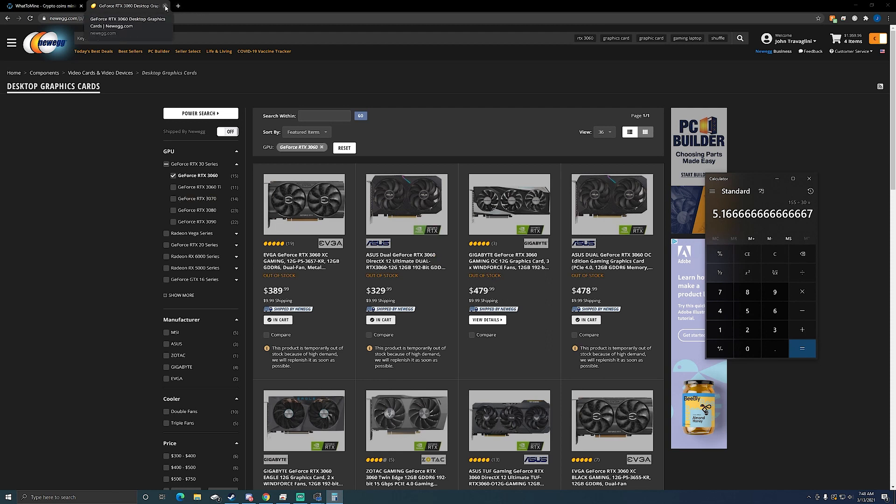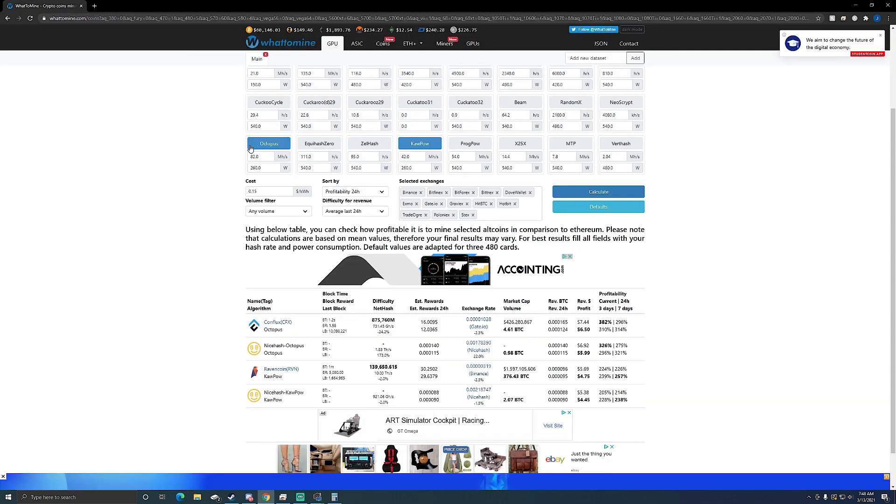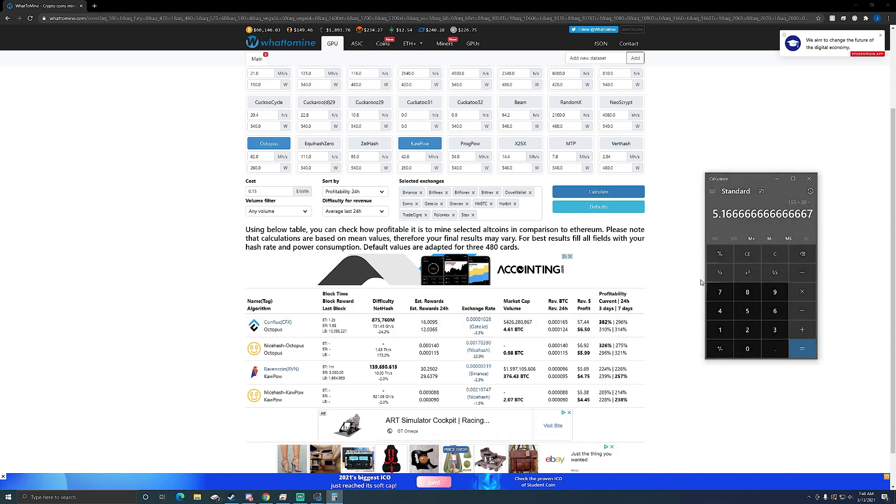So I'm still looking at just over five months to pay off these two GPUs. And that's if it keeps staying at the rate that it's going now. Now if I were to mine straight Octopus it would be a little bit better, be just under five months probably.